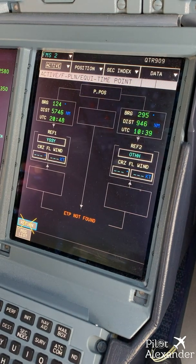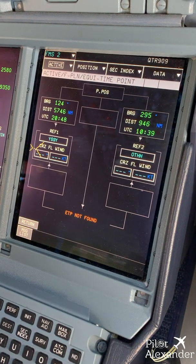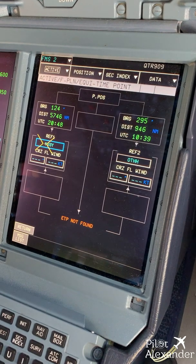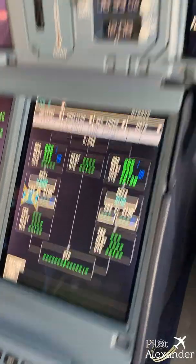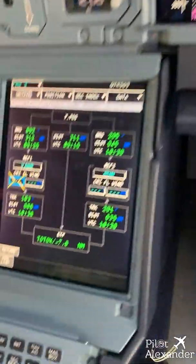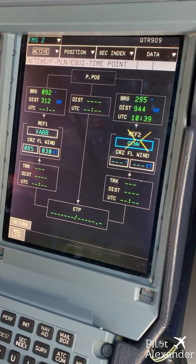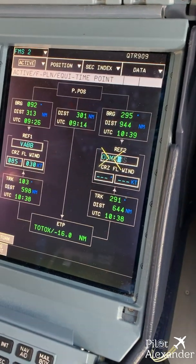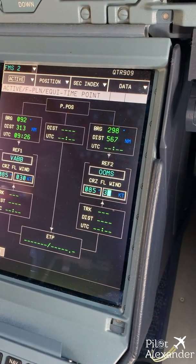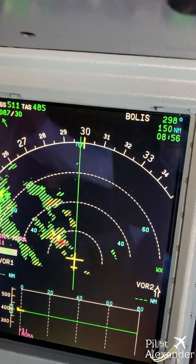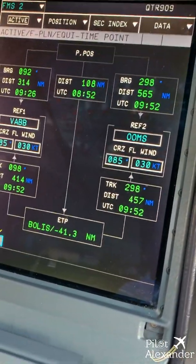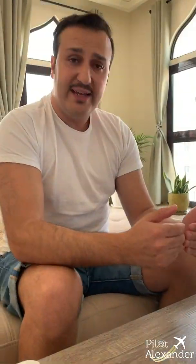We are on the active flight plan page and we go to flight plan info, equitime point. The aircraft gives us the defaulted ETP between our departure Sydney and arrival Doha. We then change it to the airports we want: VABB, which is Mumbai, with wind 085 at 30 knots, and our second airport, Muscat, also with 085 degrees at 30 knots. We get an ETP at Bolis minus 41.3 nautical miles — so basically 41.3 nautical miles from Bolis we either go to Mumbai, or once we pass that point we continue to Muscat in case of emergency.